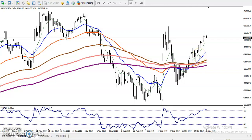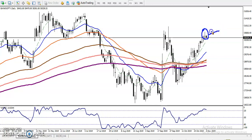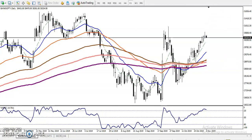This is Bank Nifty on the daily chart, so one candle represents one day. Yesterday, Bank Nifty formed a pin bar — the open and close are almost the same, and it created a higher point and a lower point. This is called a pin bar, and now we look at it according to candlestick pattern rules.